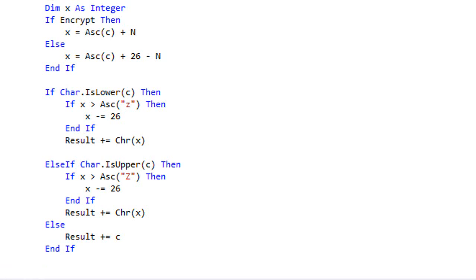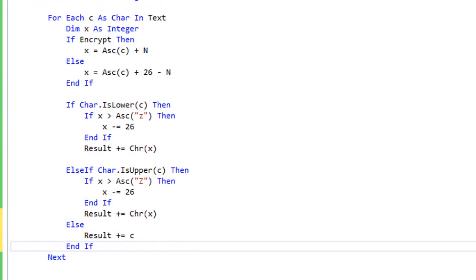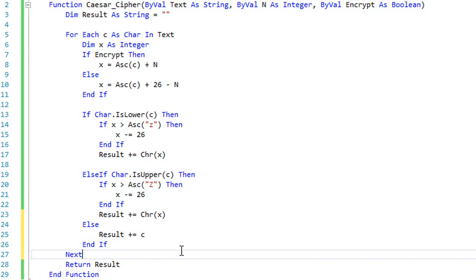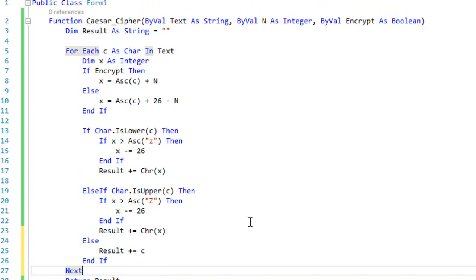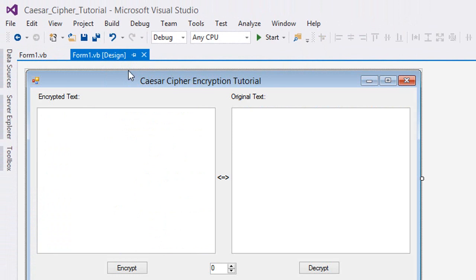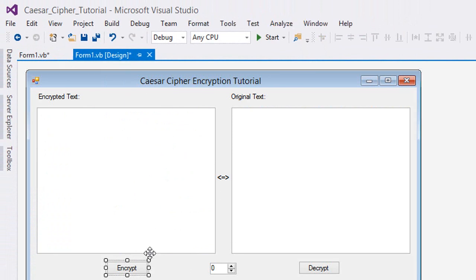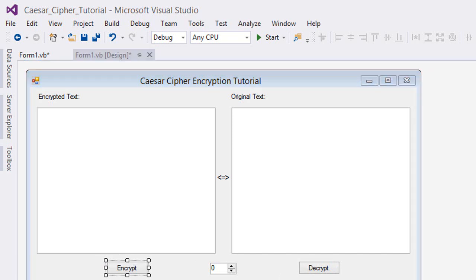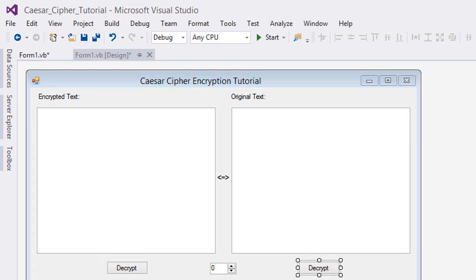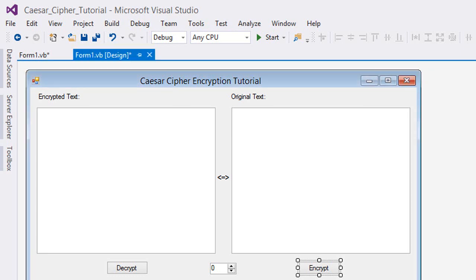And that's it for the function. We're gonna give it a test right now. So go to the form design. I think I should have switched both of these, so the encrypt I'm gonna name it decrypt, and this decrypt is gonna be encrypt.